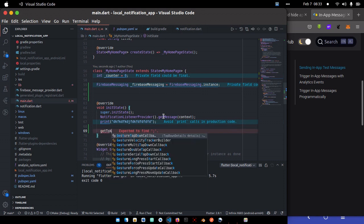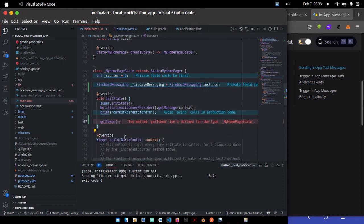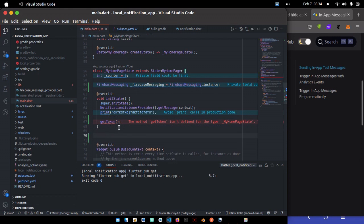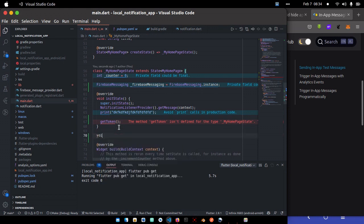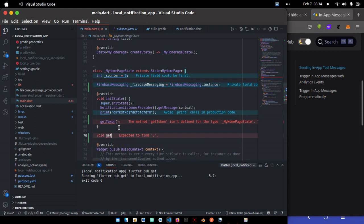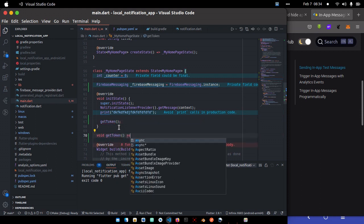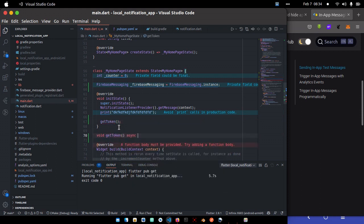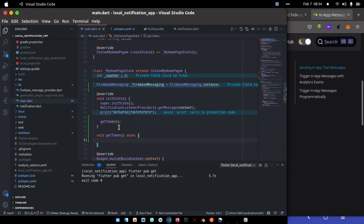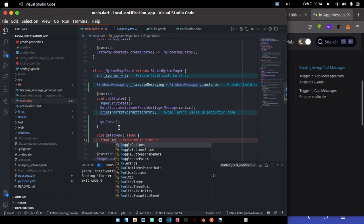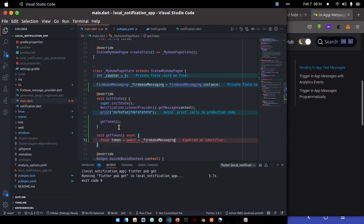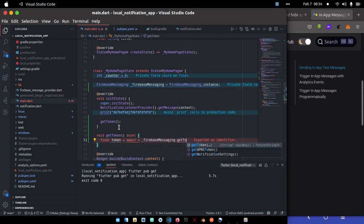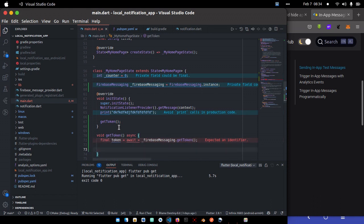I'll be doing as if we're creating a new project. Inside init state, I'll be retrieving the Firebase token. So I'll just say getToken. So once you get the Firebase token, we can also get the Firebase ID within it. So I can create a function, getToken, and it's going to be asynchronous.